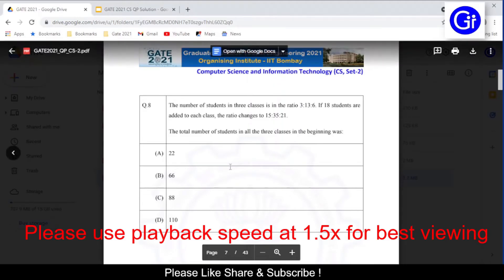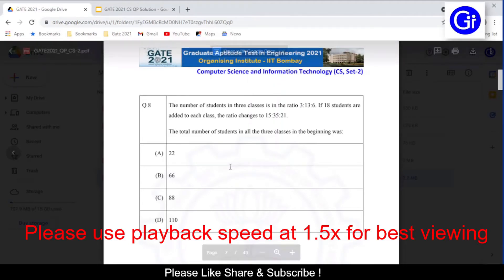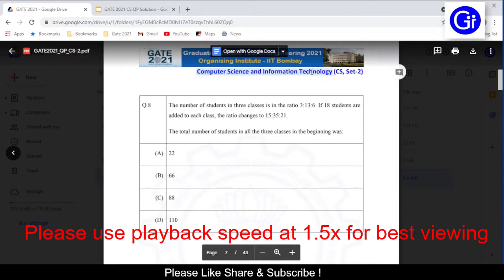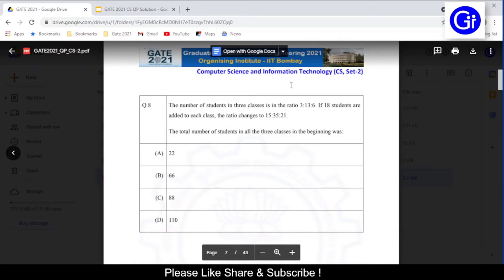Hello friends, you are watching Gate Helpline and in this video we will see Gate 2021 CSIT set number 2 question paper. We will discuss question number 8 from the general aptitude section, then see the explanation to this question and later the official Gate 2021 answer keys.